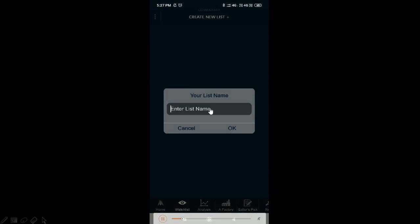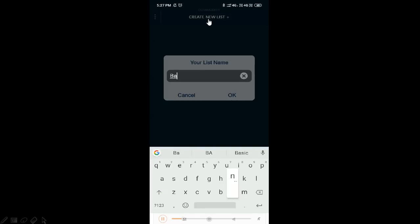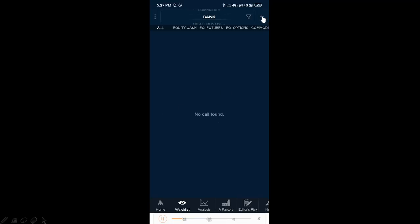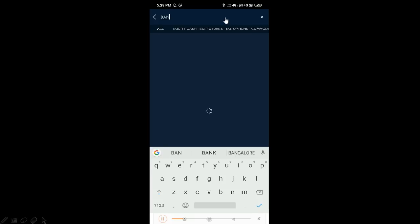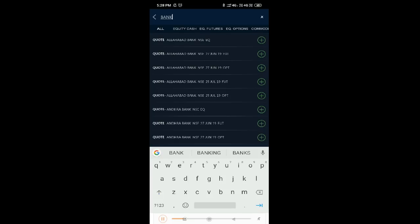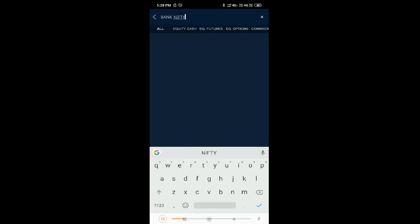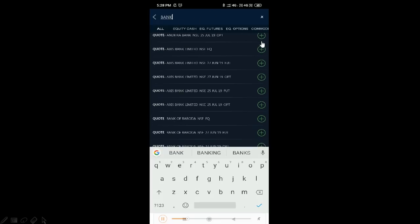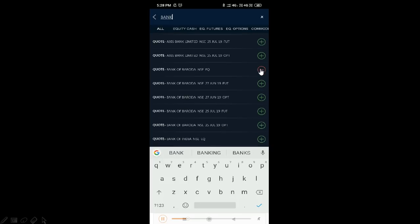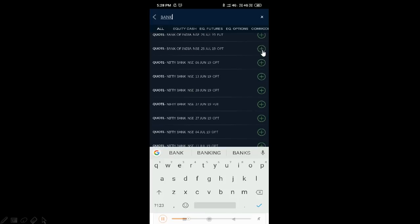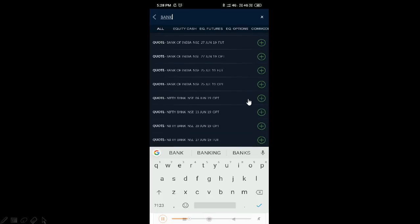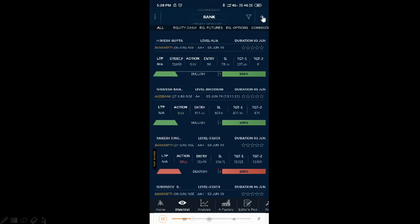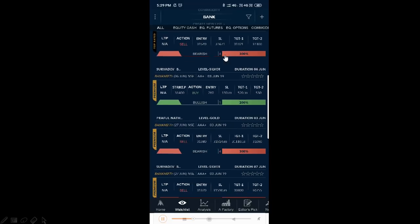To create your own watch list, swipe up to find 'Create New List', select that, and you can create your list name. You can add stocks using the plus option at the top, then type in stocks by giving the ticker name or script name. We are looking at indices and bank stocks here. Once the suggestions appear, click the plus button on the right to add, or the minus button to unselect. Once done selecting, you can close and see all the stocks you have selected.